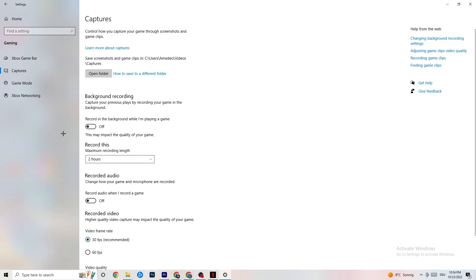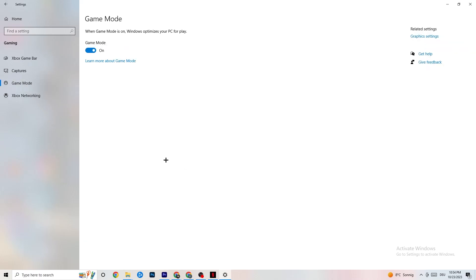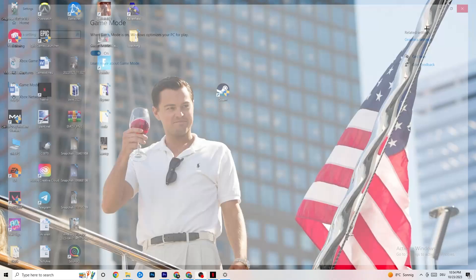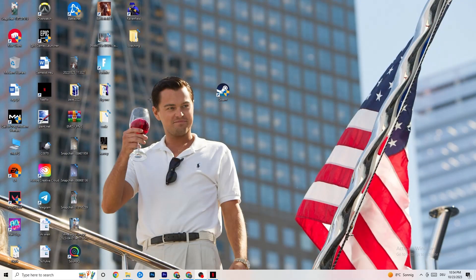Next, click on Game Mode. This one is tricky — I can't generalize and say turn it on or off, as it's different for every PC. Just test it yourself: try it on and off and see which runs better on your device.